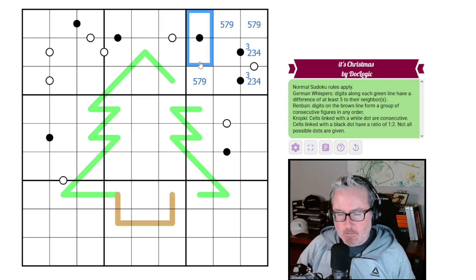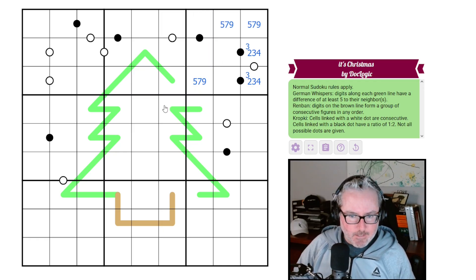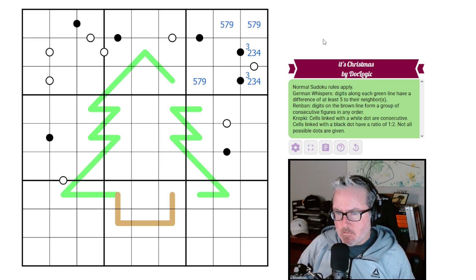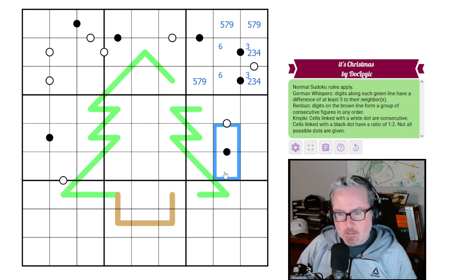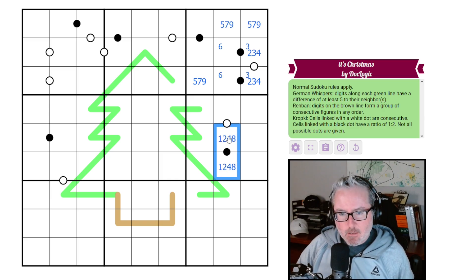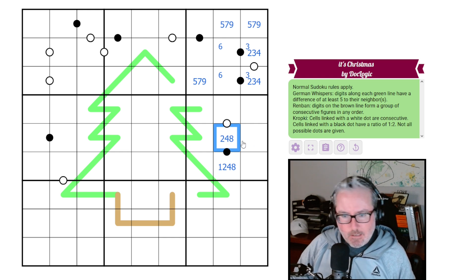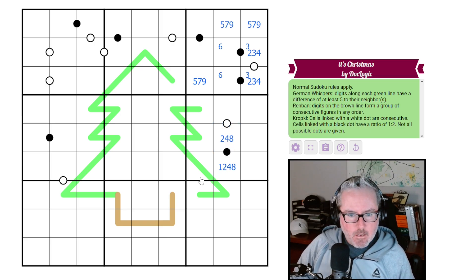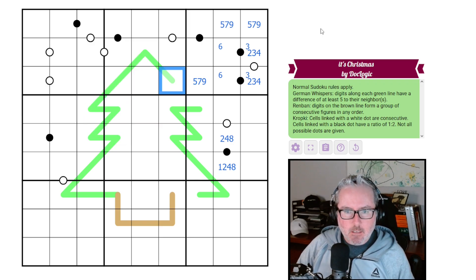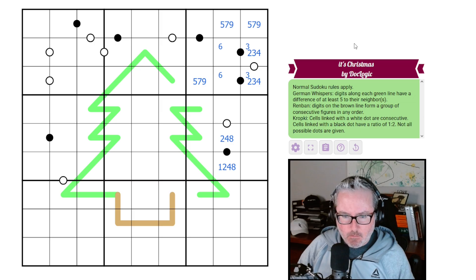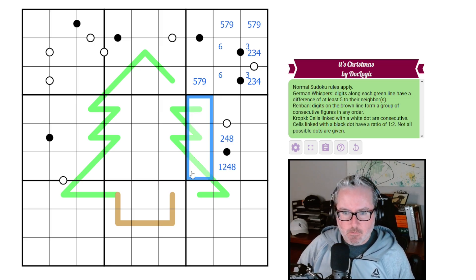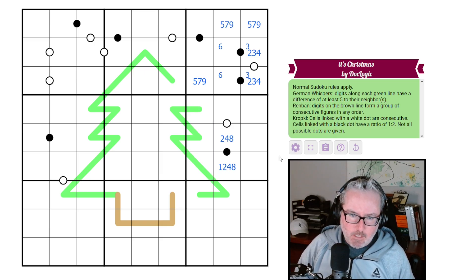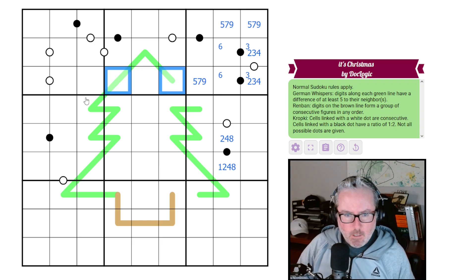That means this is either a one-two or a four-eight — we don't quite know which yet. Let's try to find something else. Let's actually shove the six right here, because then we can look at this cell better. This is not three-six, so it's going to be from one, two, four, eight. This can't ever be a one. We might have to jump into thinking about digit groupings on these lines and things like fours and sixes on German whispers.